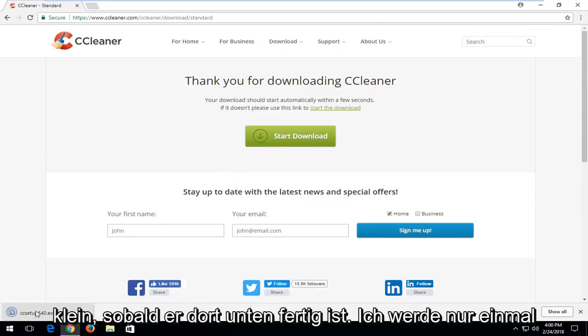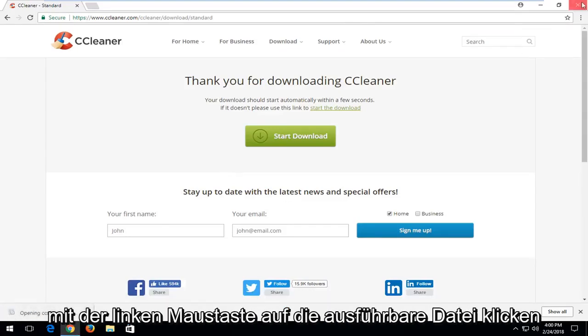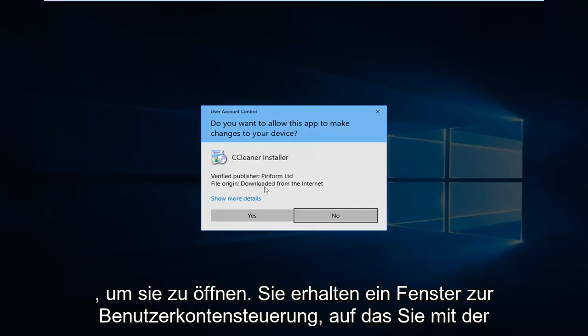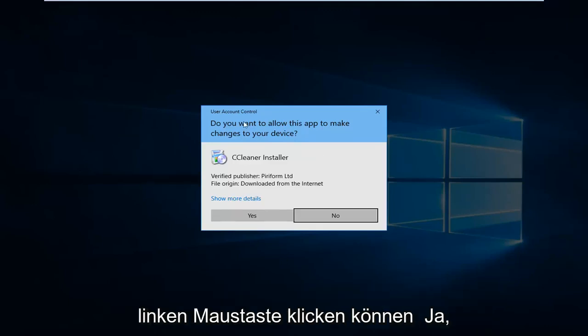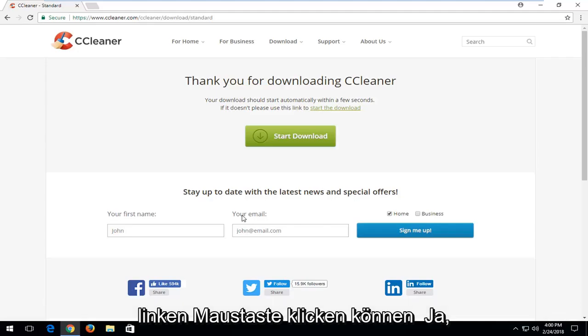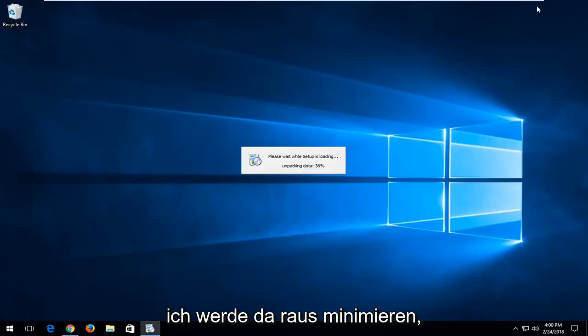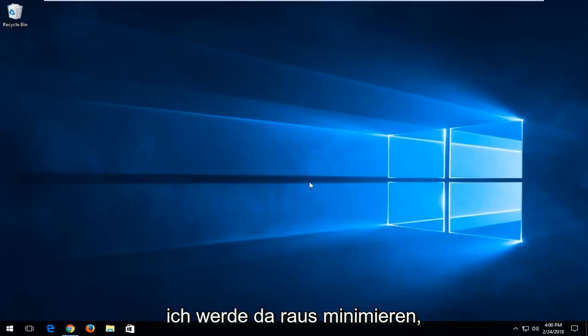Once it's done downloading I'm going to left click on the executable once to open it up. You'll receive a user account control window — left click on yes. Then minimize out of there.